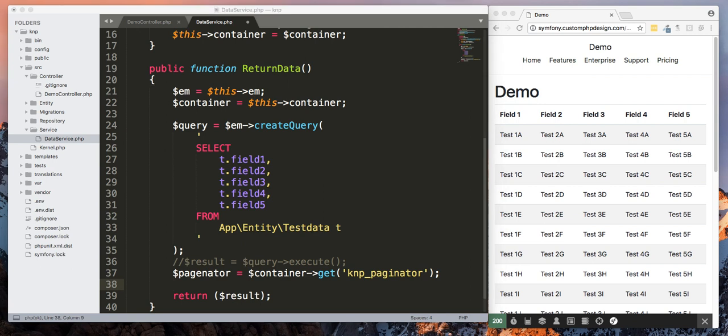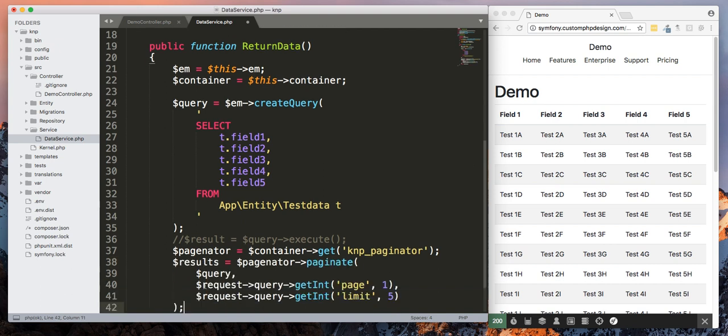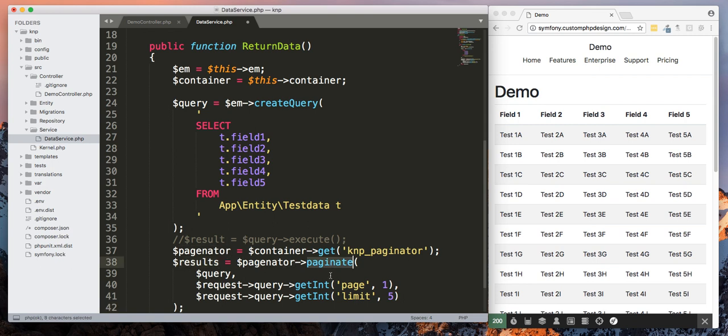And then we're going to update our query and I'm just going to copy and paste from one of my examples. Okay, so let's go over this. Here I'm going to take results equals paginator and we're going to call paginate, which is part of the software from KNP.